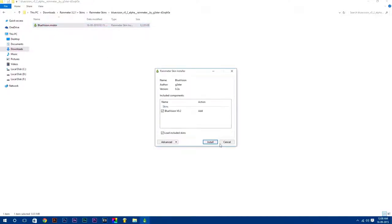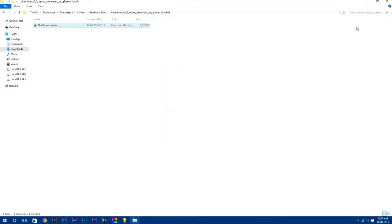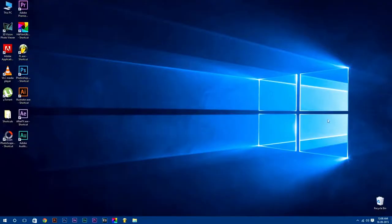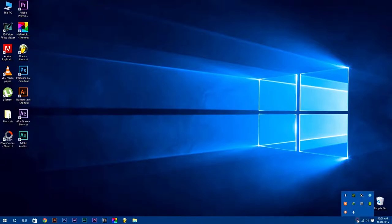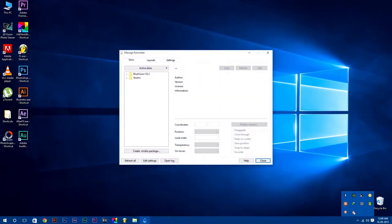Now to open Rainmeter, click on show hidden icons button in your taskbar. Here you will find Rainmeter icon - just double-click on it to open it. In skins tab you will find your skins which you have installed.